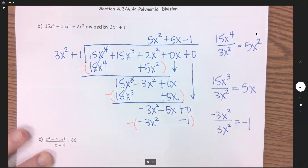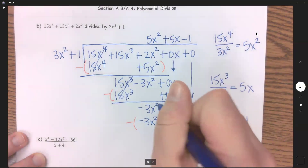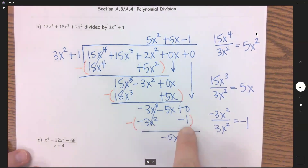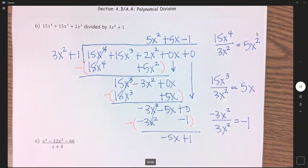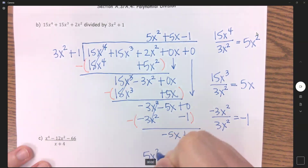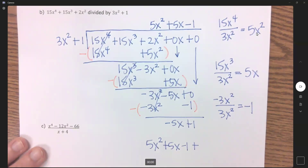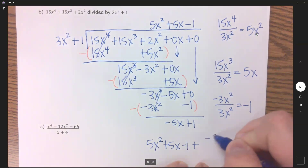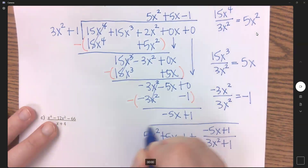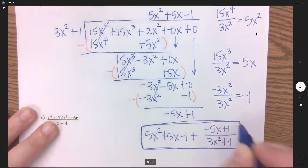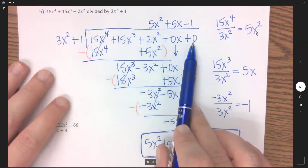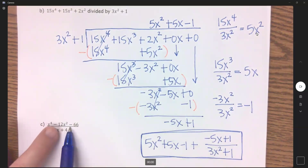Subtract it off: negative 3 plus 3 cancels. Bring down negative 5x. And then 0 minus a negative 1 turns to plus 1. My answer is the quotient plus the remainder over the divisor. So the quotient is 5x squared plus 5x minus 1, and the remainder is negative 5x plus 1, all over 3x squared plus 1. On this problem we had to put placeholders at the end — we didn't really need to, but we do need placeholders when it skips place values within the polynomial.